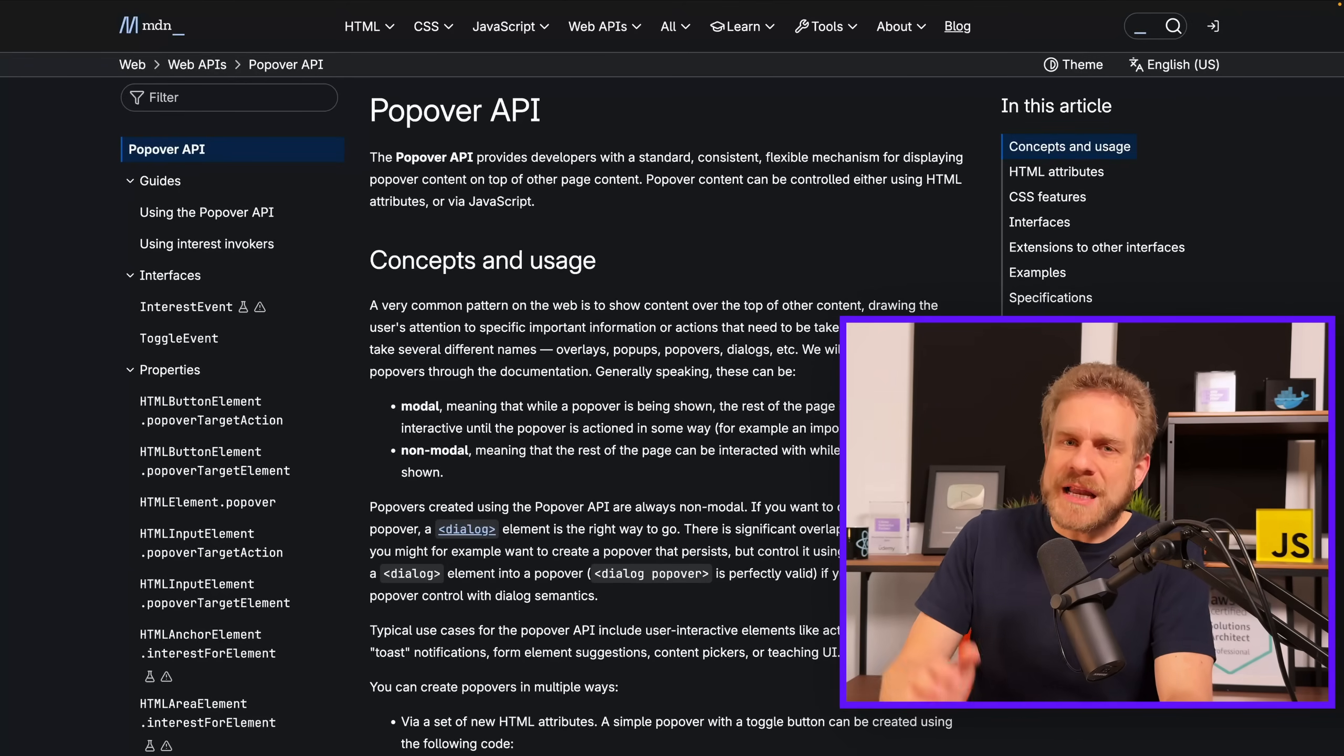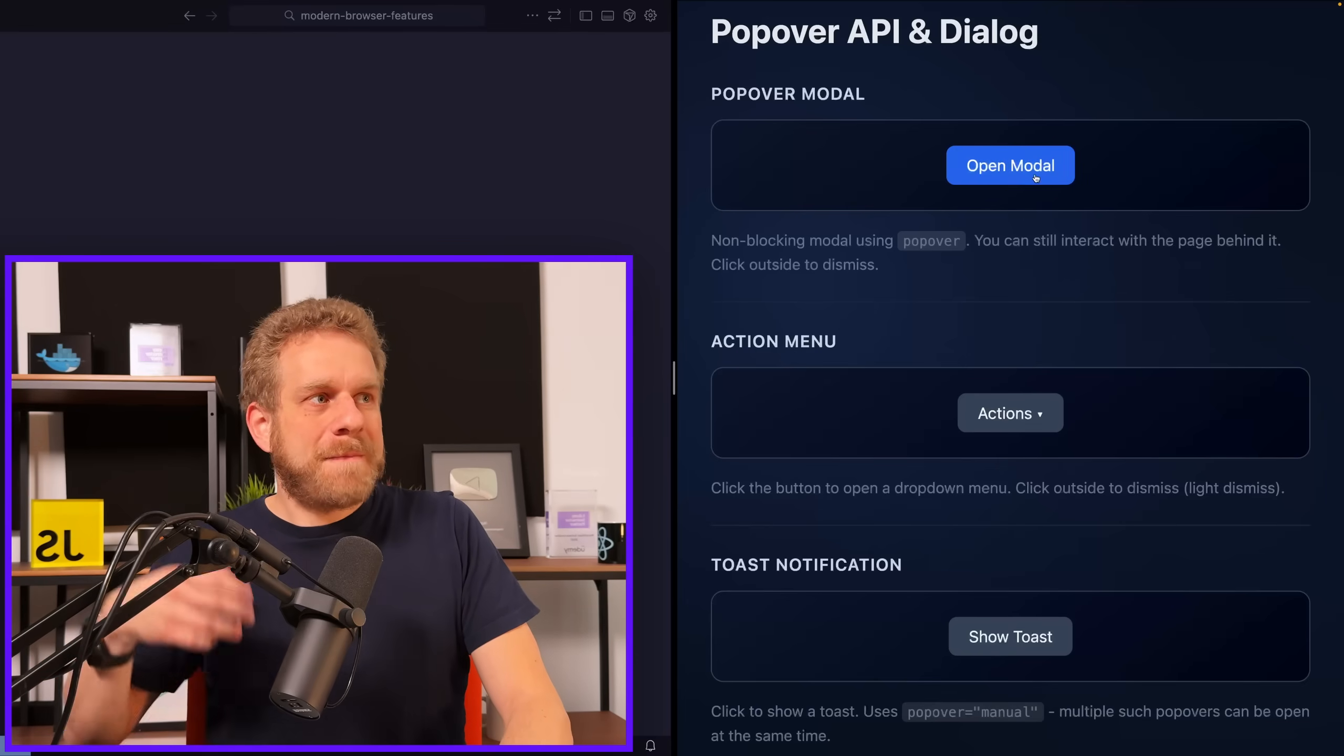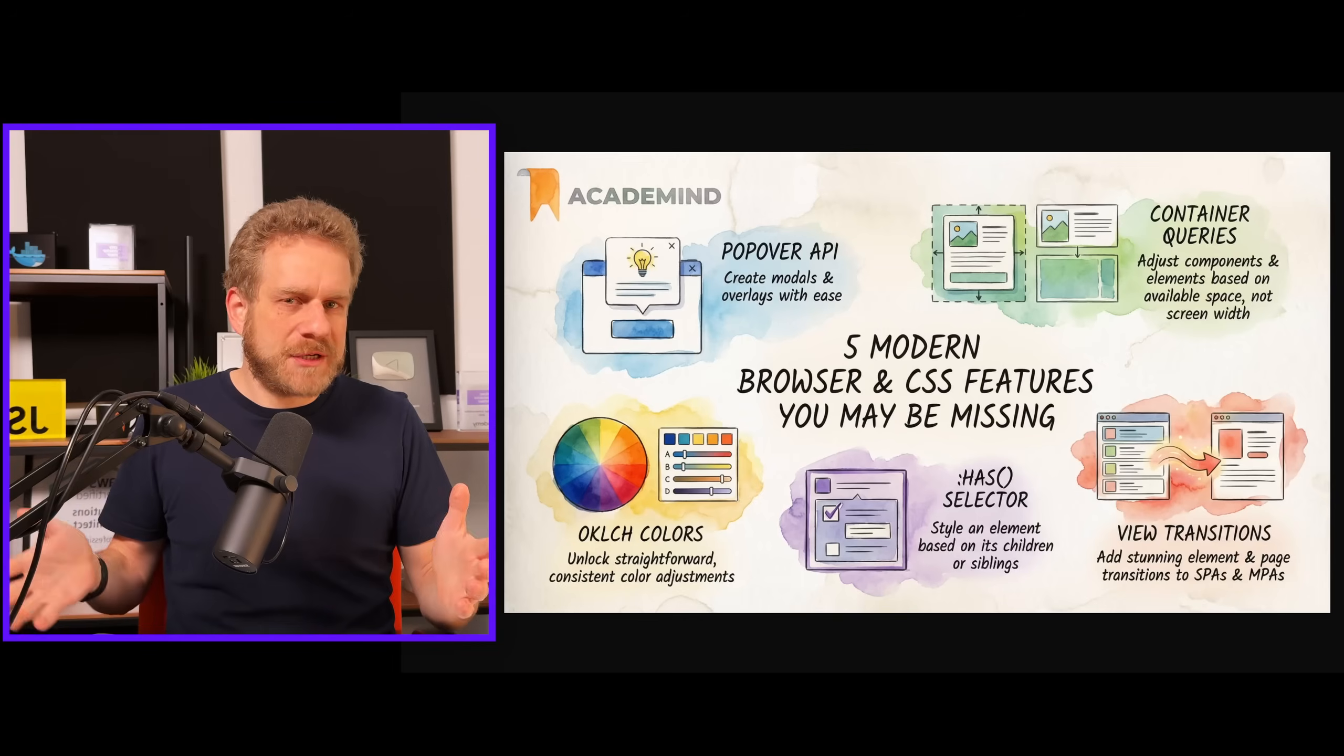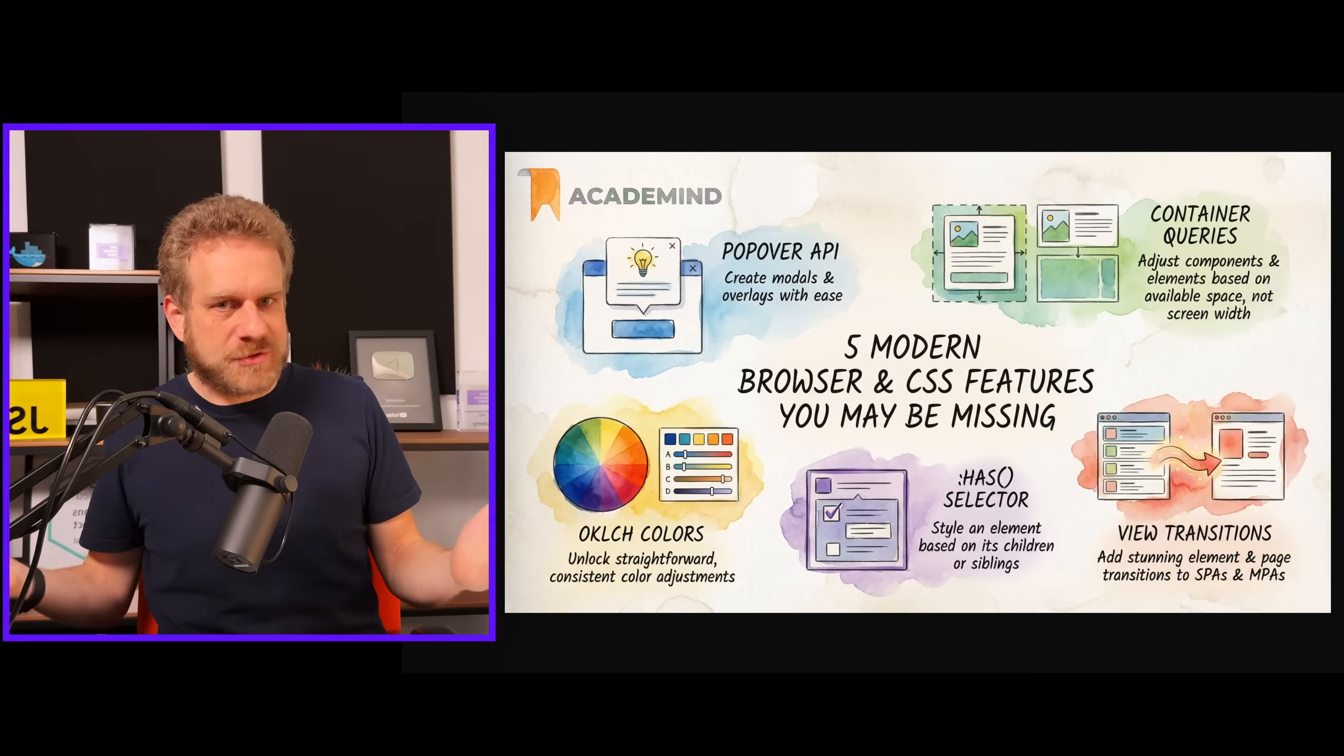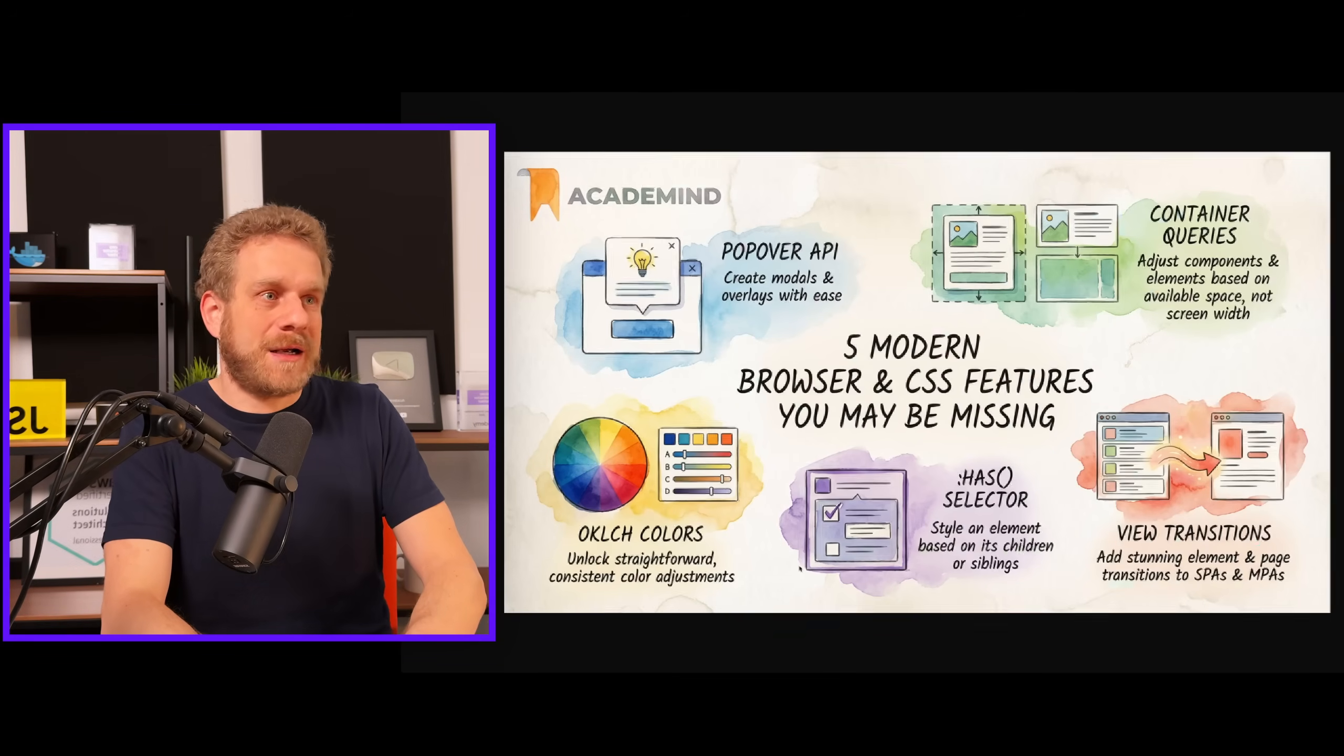The Popover API is a relatively new browser API which has amazing browser compatibility. All major browsers support it, so it's ready for production use today. And the Popover API makes building and managing modals or dropdowns or toast messages like this a breeze with no or only a bare minimum of JavaScript code required. Now, this video is part of a little mini-series where I take a look at modern browser and CSS features that are ready for production use today because they have great cross-browser support, but that still aren't used by that many people. Also because AI doesn't really know about them.